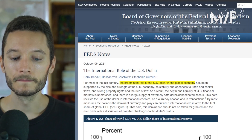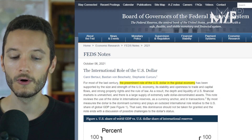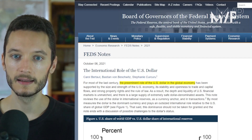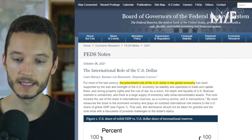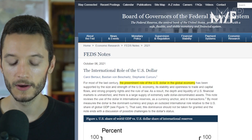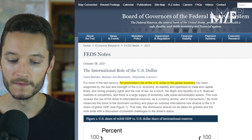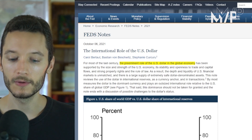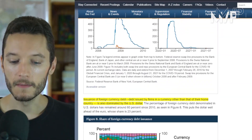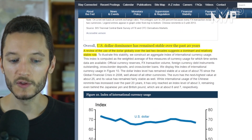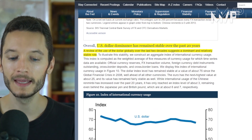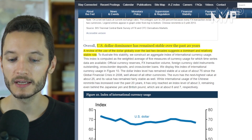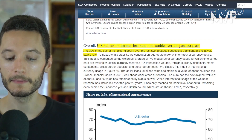In 2021, the Federal Reserve published a report titled 'The International Role of the US Dollar.' This report discusses the preeminent role of the US dollar in the global economy, and later boasts that the US dollar has a dominance that has remained stable over the past 20 years, saying the use of the dollar globally over the last two decades suggests a dominant and relatively stable role. So when I say the US dollar is dominant, that is not just my language — it is the language of the US central bank.